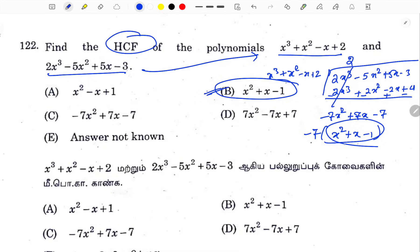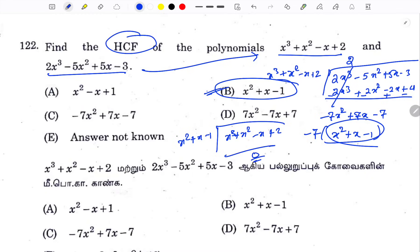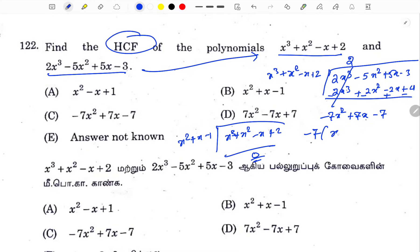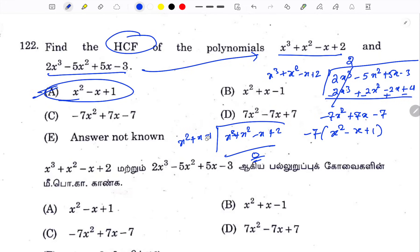Suppose this number is correct: x² + x - 1. This number is q plus x² - x + 2. That is the answer. Next question: x² - x + 1 repeated. Option B is the answer.